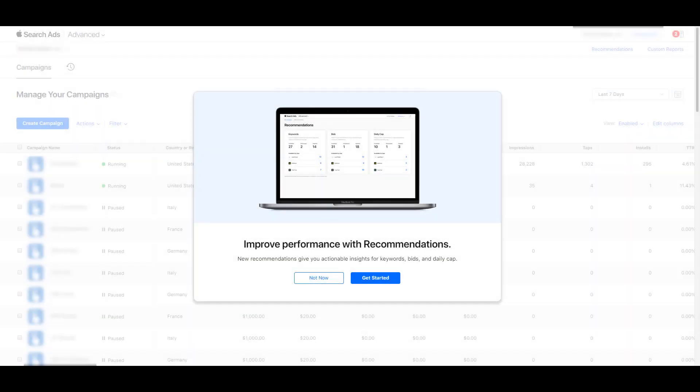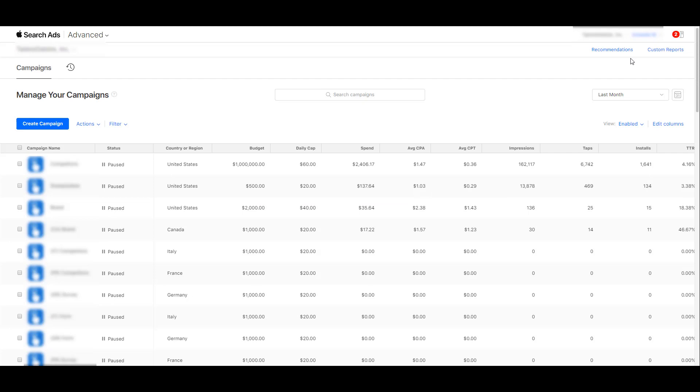If you have logged into your Apple Search Ads account recently, you may have noticed something different. Honestly, you could not have missed it because Apple had a pop-up of their new feature, Recommendations. In March of 2020, Apple announced its new Recommendations feature. And it's okay if you missed the pop-up, I was just joking around. You can still find the link to the Recommendations page in the top right corner when logged in your Apple Search Ads account.